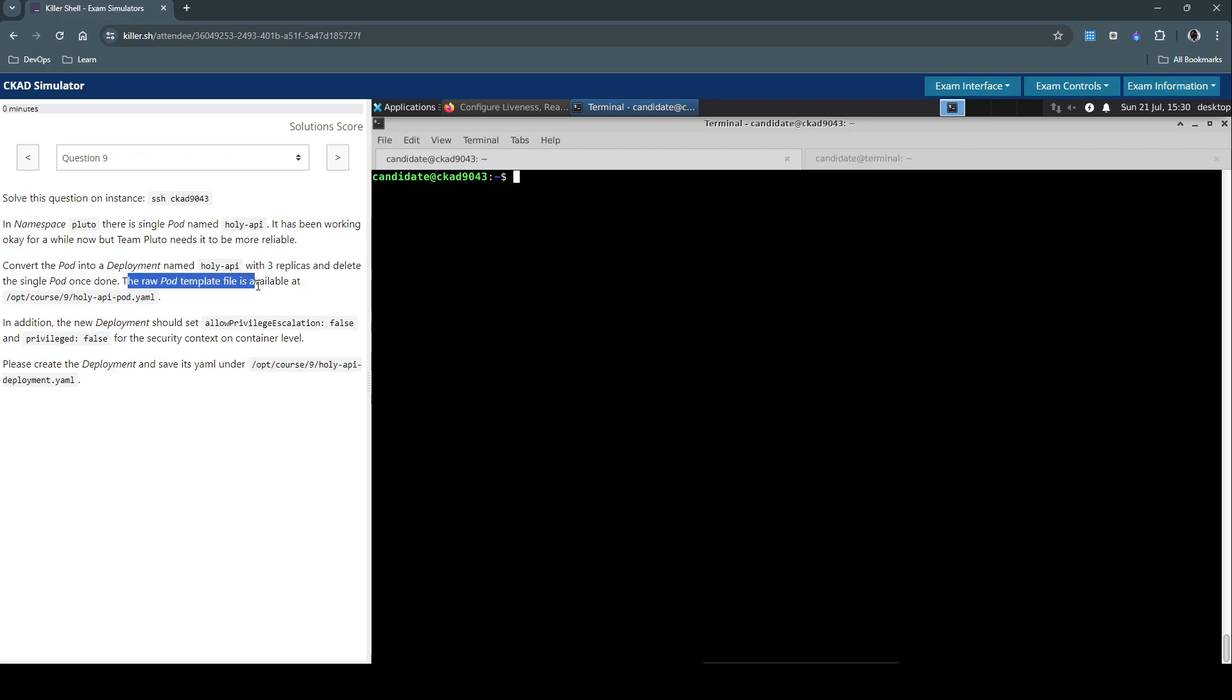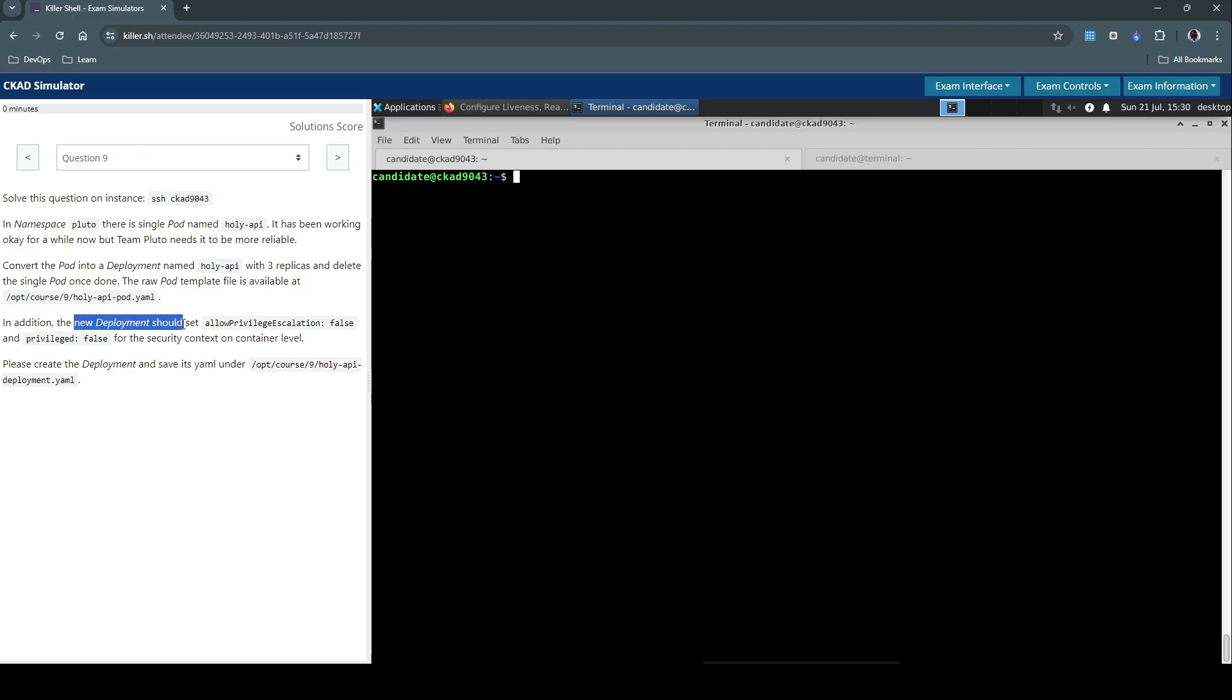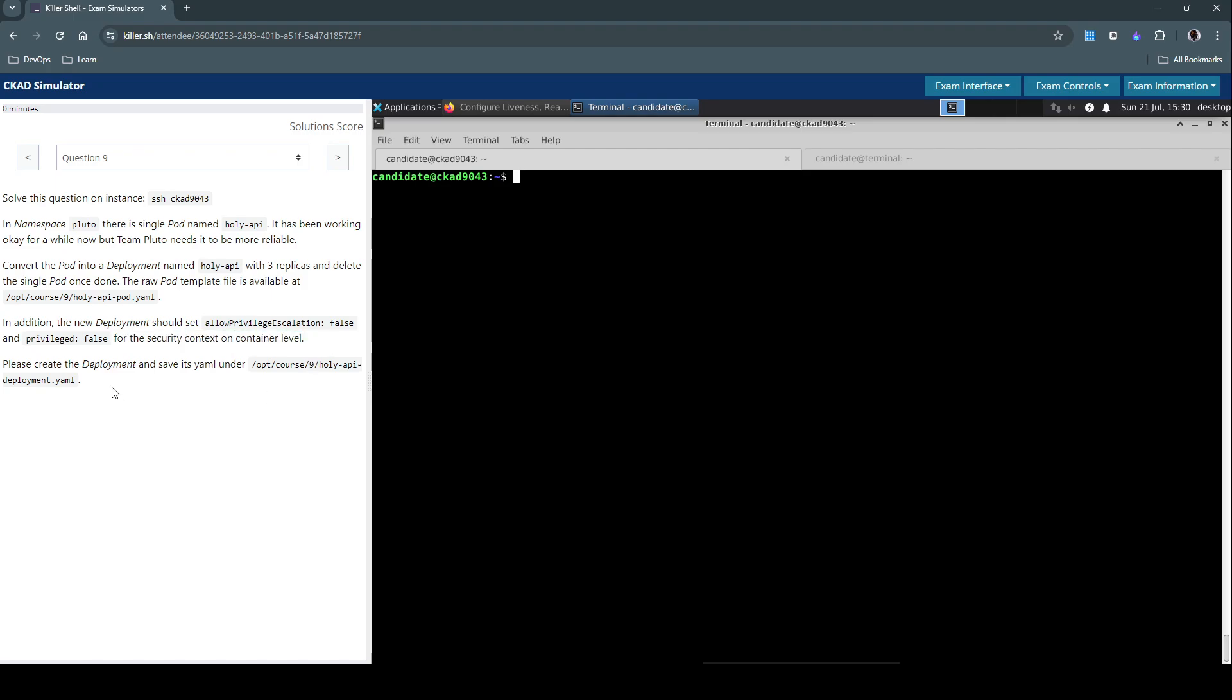In addition, the new deployment should set the allow privilege escalation to false and privileged to false for security context on container level. Please create the deployment and save it at this location.